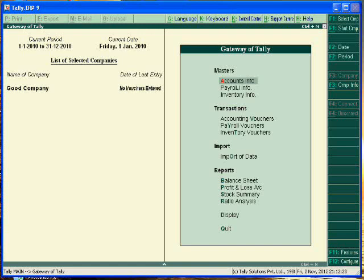Here today we will learn the maintenance of godown in Tally.ERP9. With the help of Tally you can create the godowns, and you can pass a virtual entry of purchase and sale by tracking the different godowns.